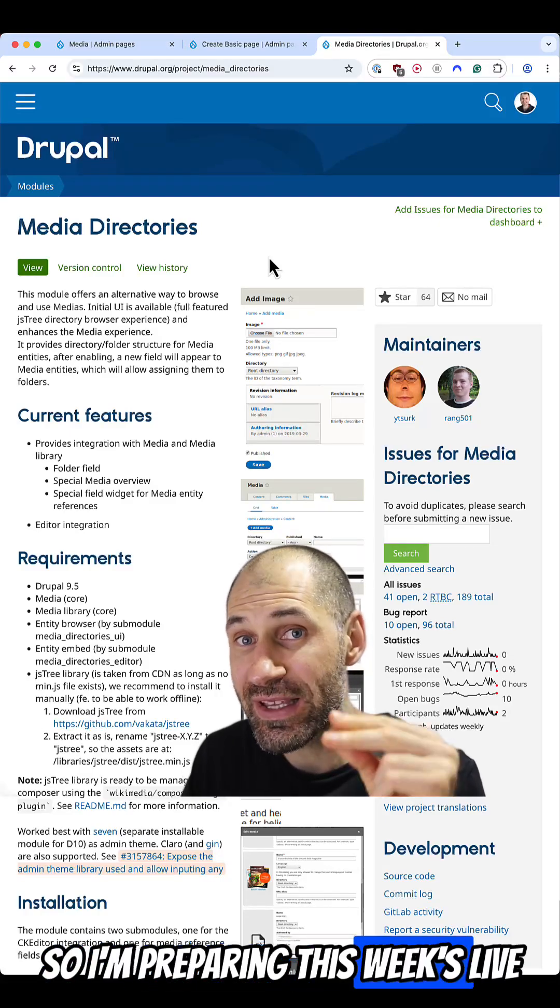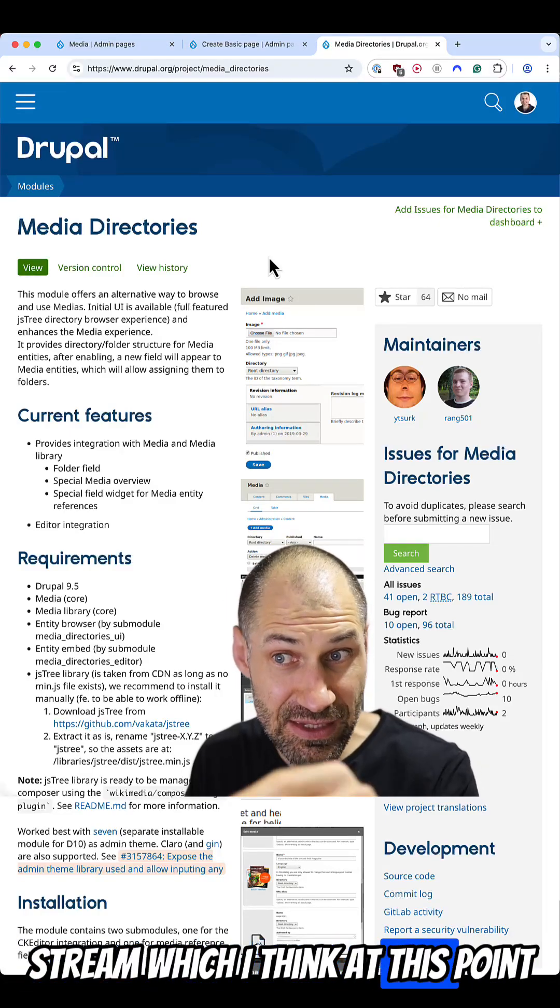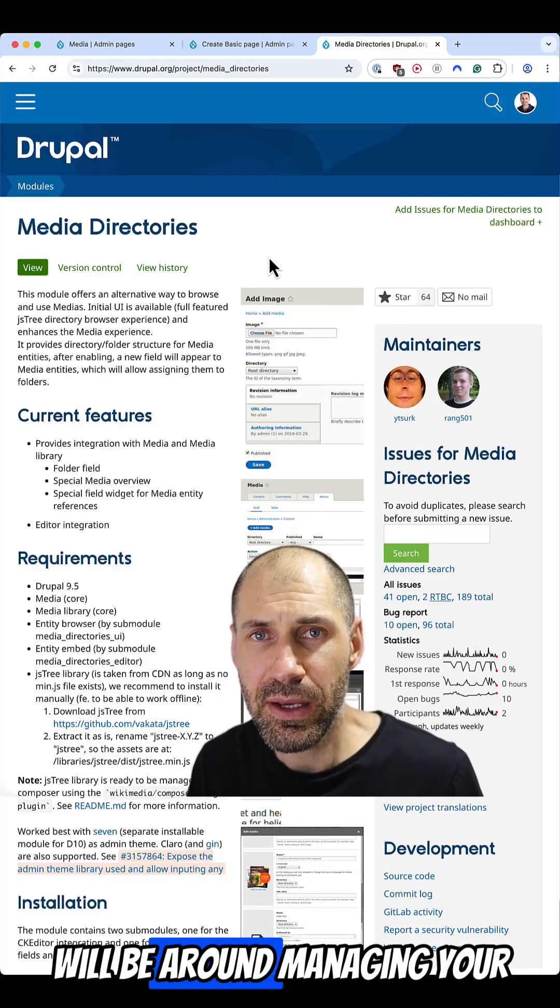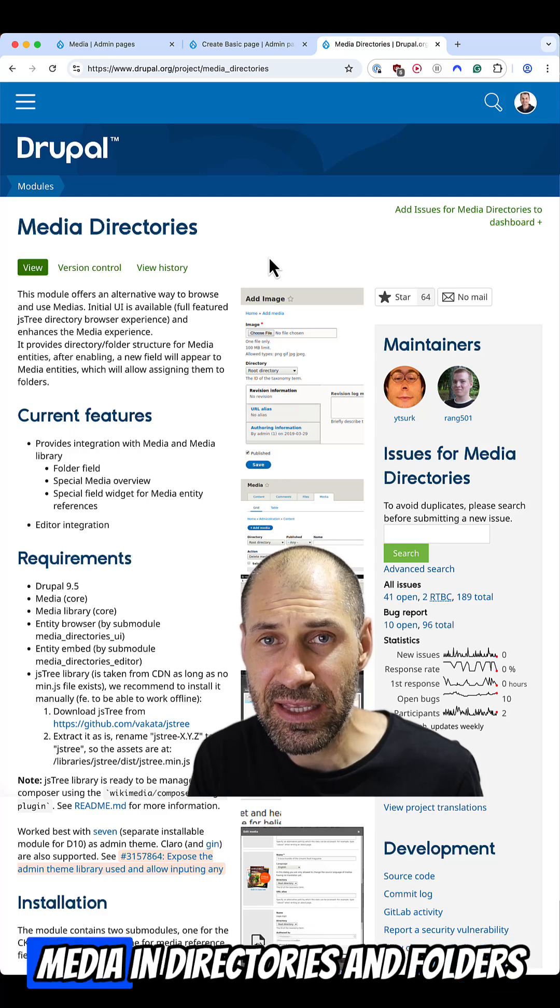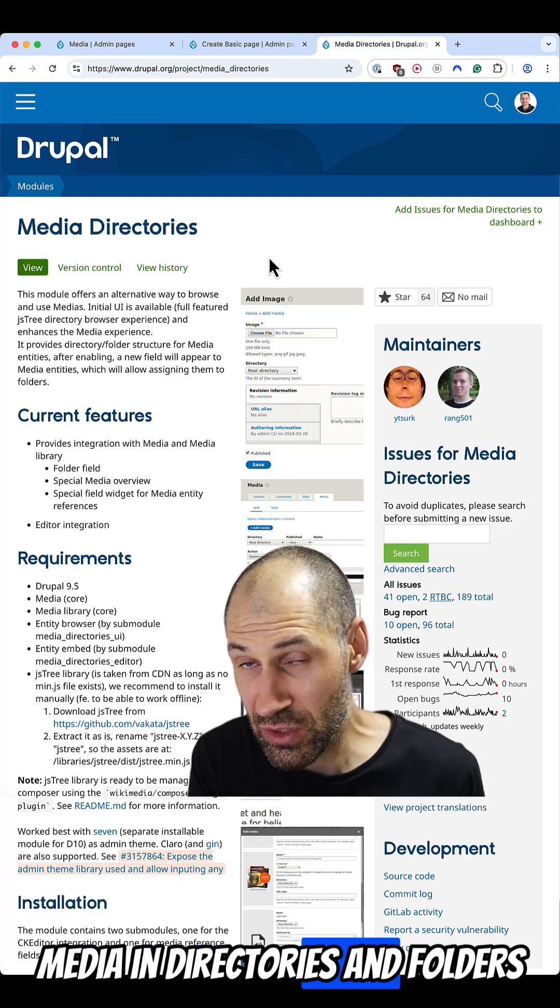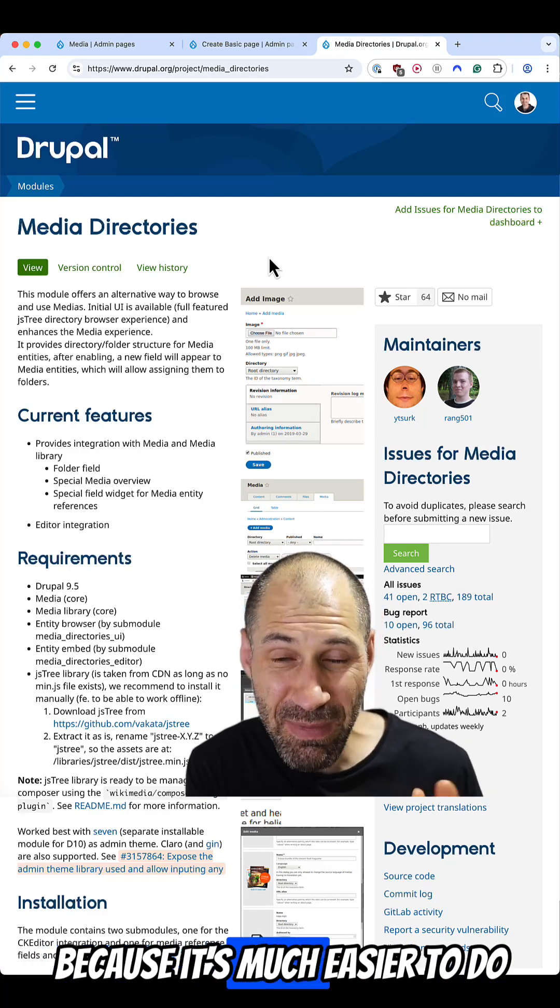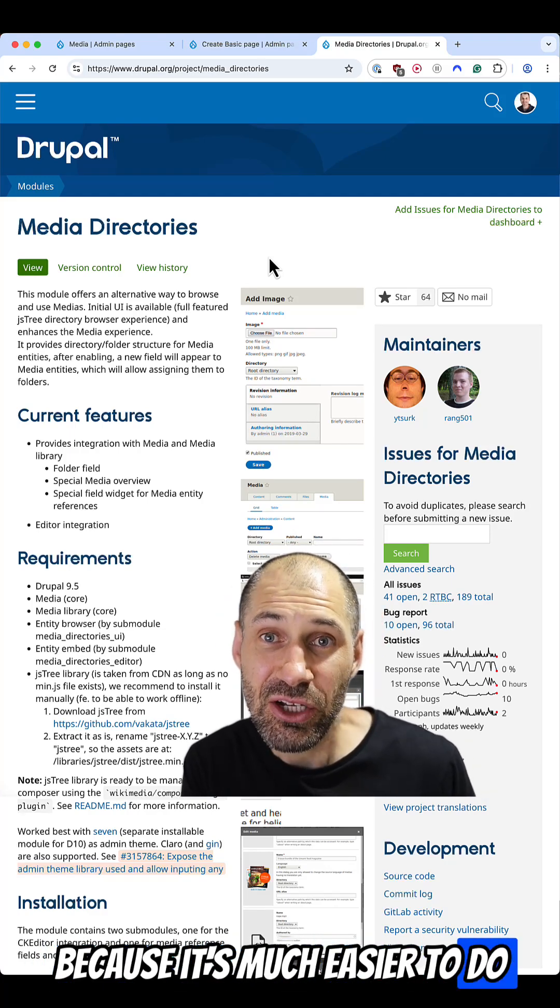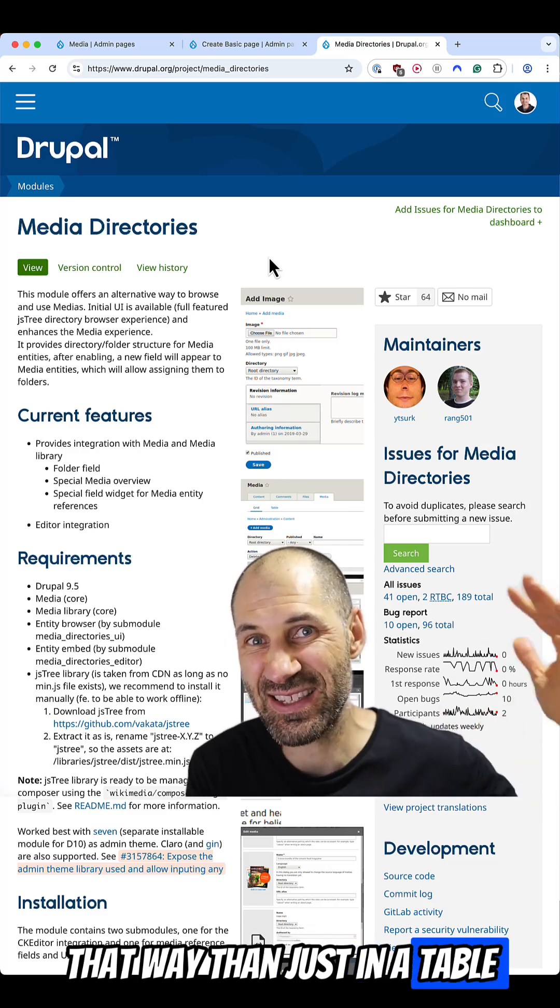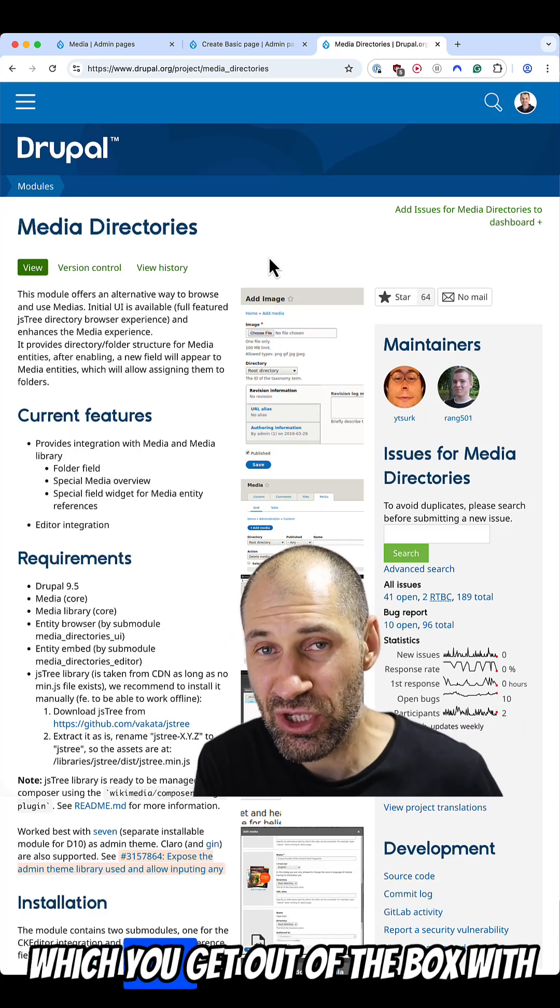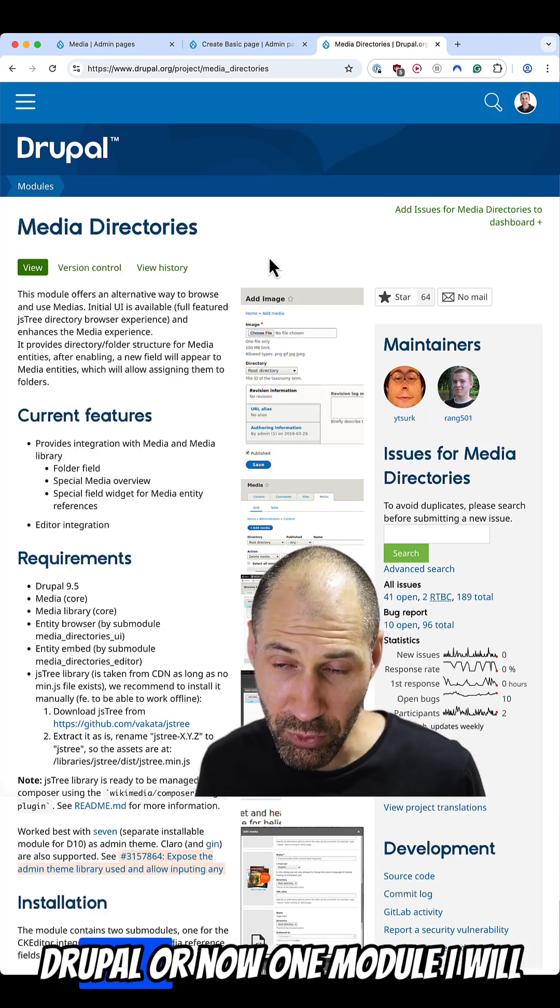So I'm preparing this week's live stream, which I think at this point will be around managing your media in directories and folders, because it's much easier to do it that way than just in a table, which you get out of the box with Drupal.